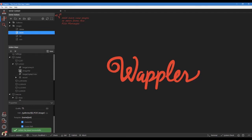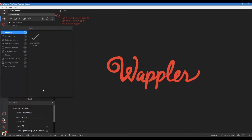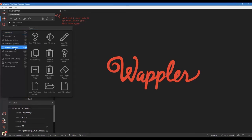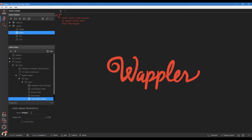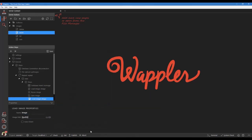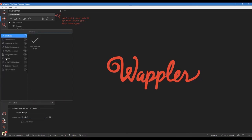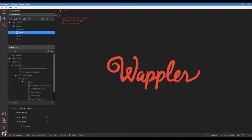Next we will create the thumbnail image. Right click the save image step. Choose image processor and add load image. Choose a name for the image. Select the image path. In the pop-up, select path under the repeat step. Right click the load image step. Choose image processor and add resize image. Enter a width for the image.